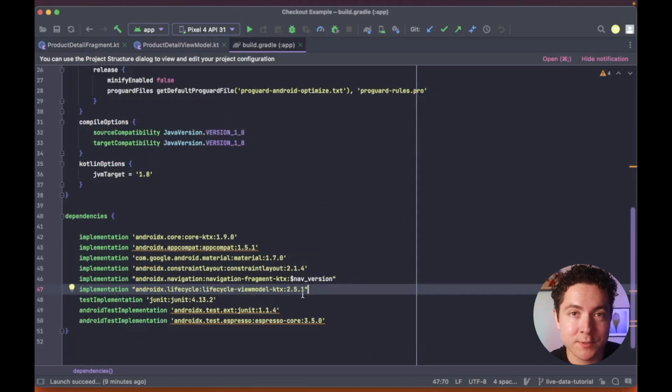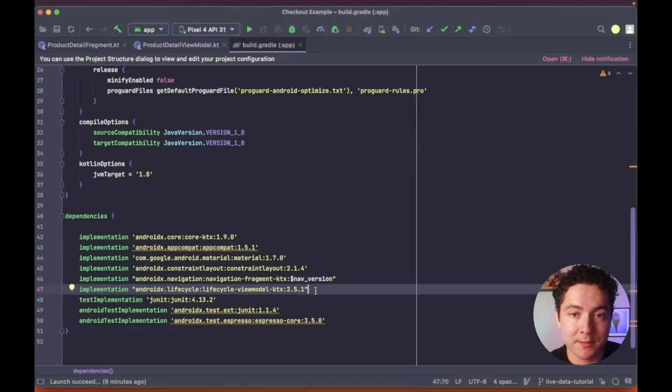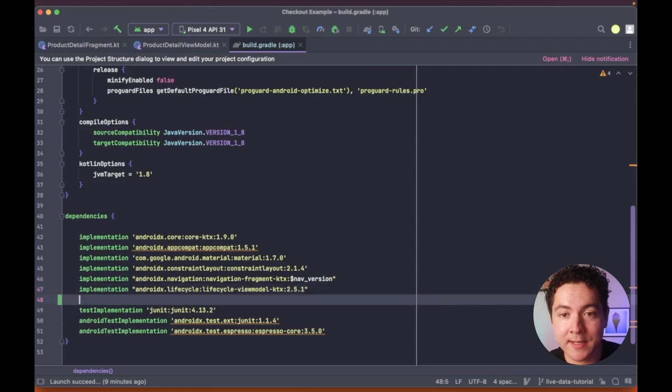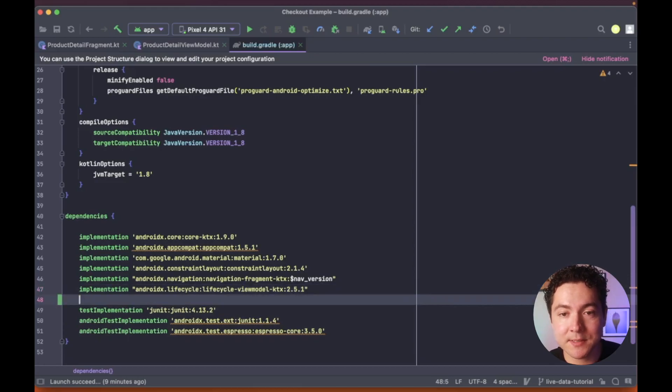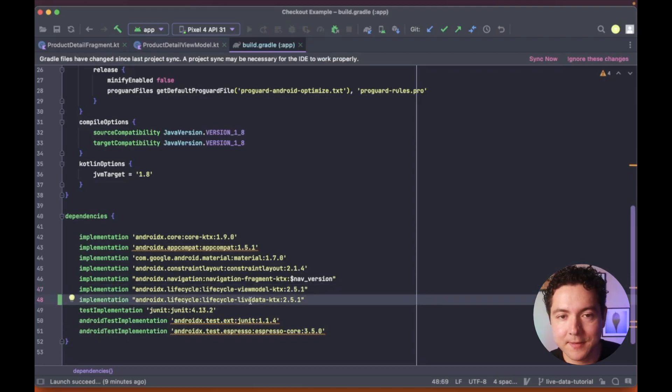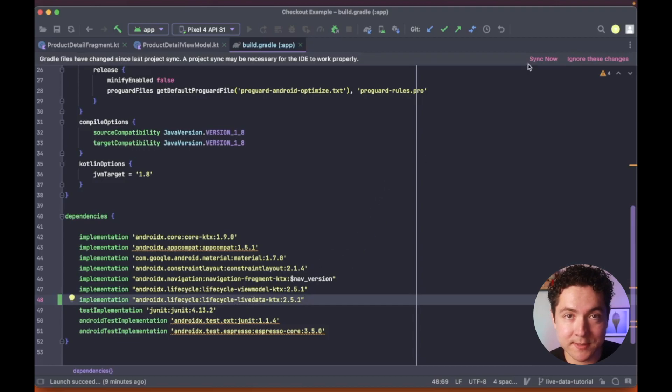In order to implement LiveData in our project, we first need to add its dependency to our app's build.gradle file. And of course, don't forget to sync your project.